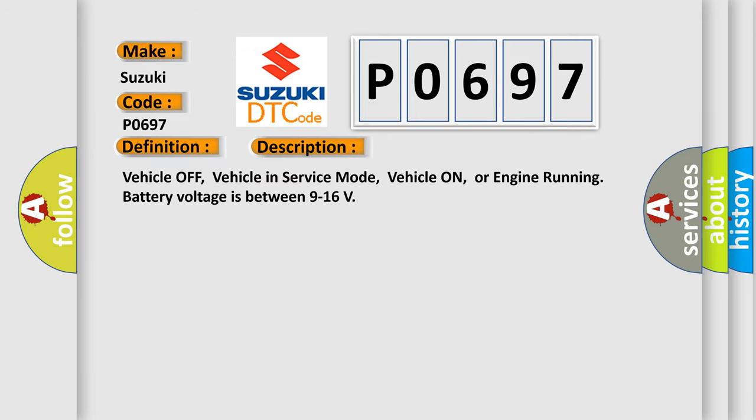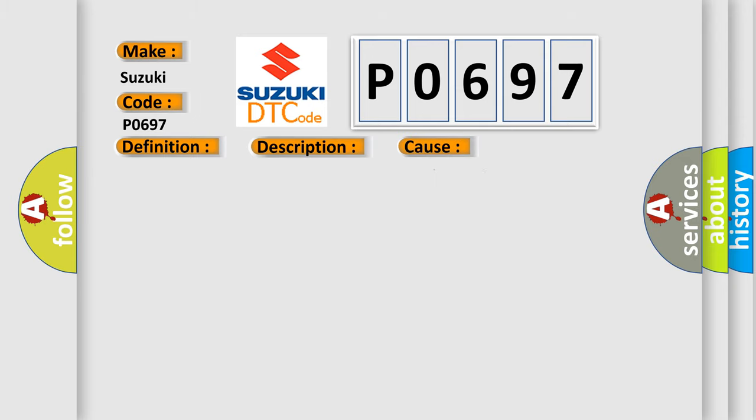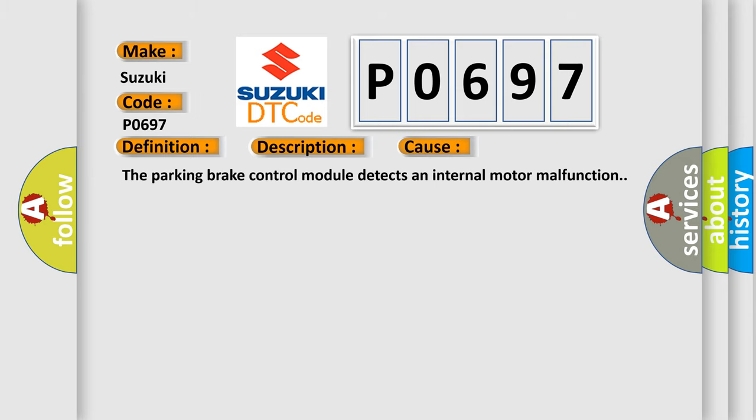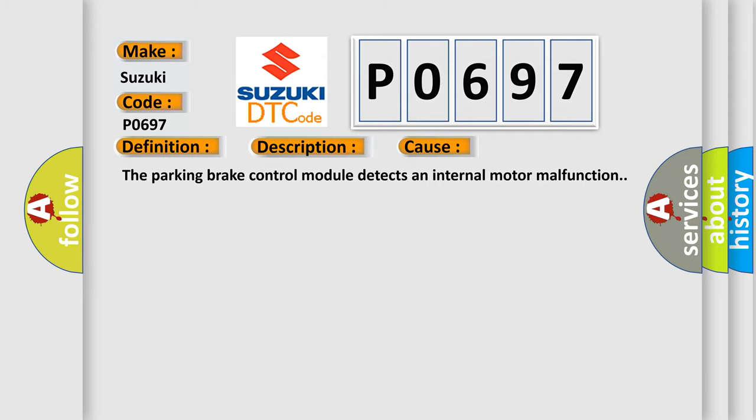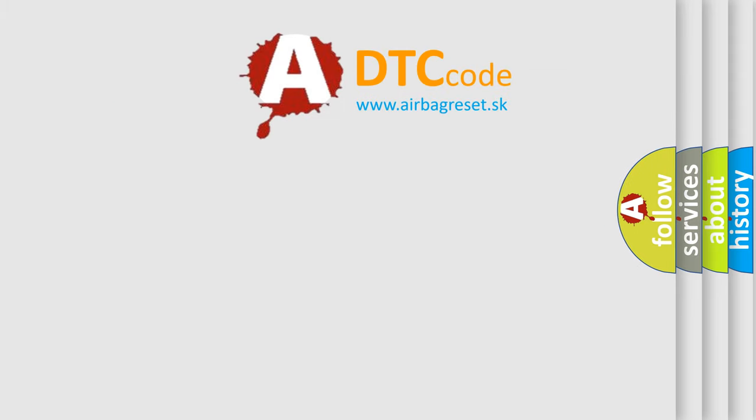Vehicle off, vehicle in service mode, vehicle on, or engine running battery voltage is between 9 to 16. This diagnostic error occurs most often in these cases: The parking brake control module detects an internal motor malfunction. The airbag reset website aims to provide information in 52 languages.